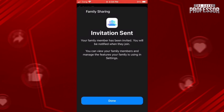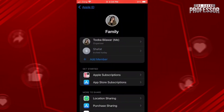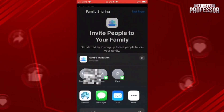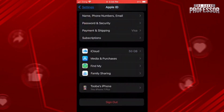After sending the invitation, tap on Done. You can share the storage with only five members. If you want to add another member, click on Add Members and then share the invitation with them. That's how you can add other family members as well, and that's how you can add your family members to share iCloud storage.